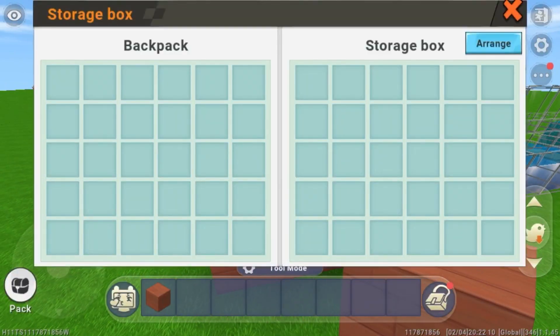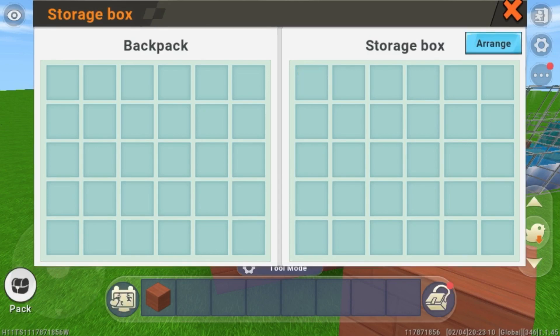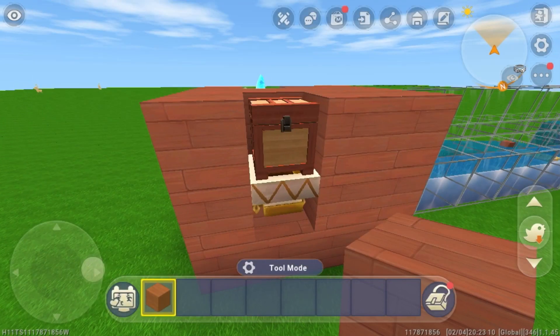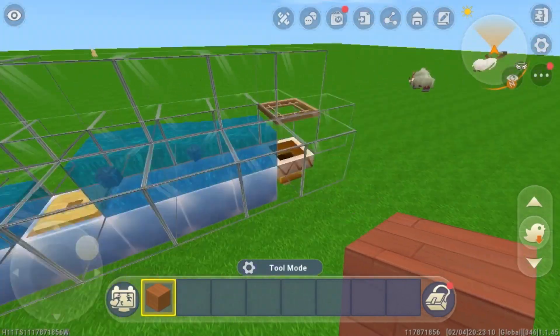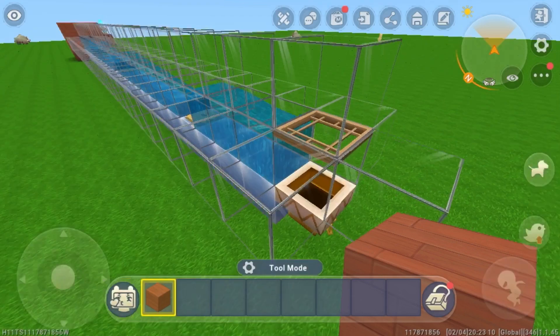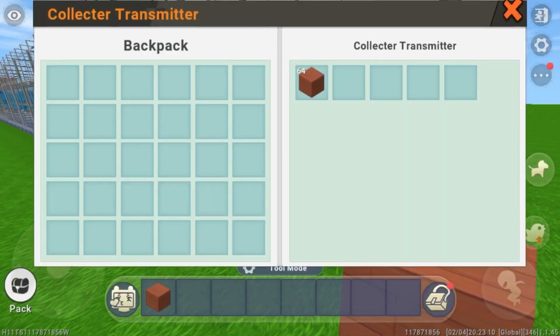Now I will put one stack of items into the input. Now that they are all funneled through, I will go to the other end. As you can see, the whole stack ended up in this output.